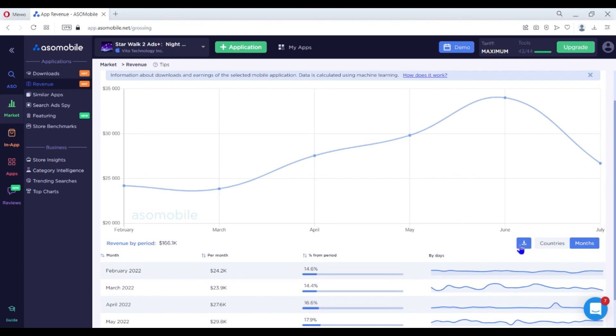I hope the video was really useful for you. It really helps to get insights from competitors and choose a profitable strategy. You can find the link to ASO mobile in the description.